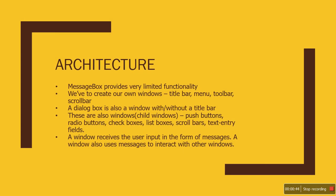Before we do that, let's talk about Windows architecture a bit. Message box provides very limited functionality. We have to create our own window with our own title bar, menu, toolbar, scroll bars.